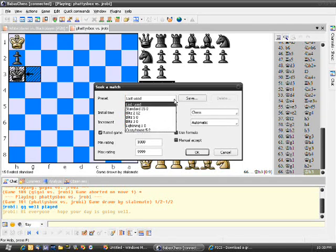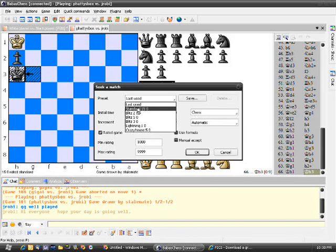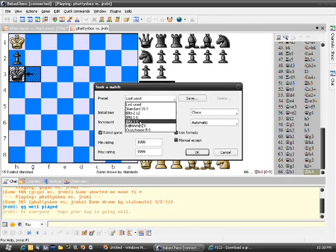So there's a pull down menu. You can play 15 minute standard games, all the Blitz games here, like Blitz 2 minutes, 5 minutes, 3 minutes.